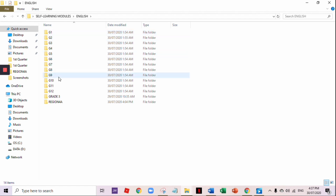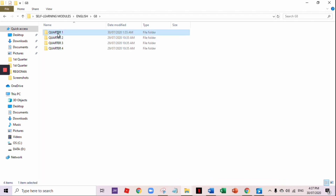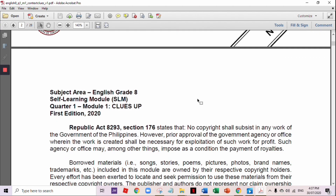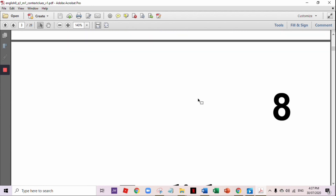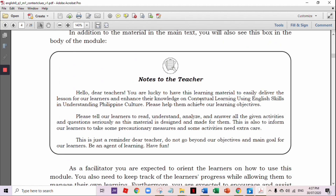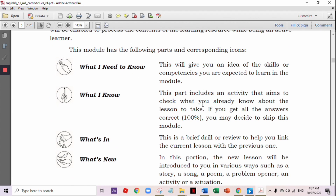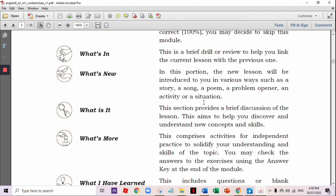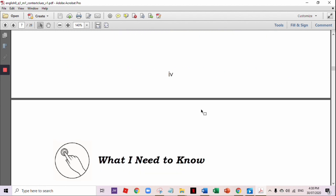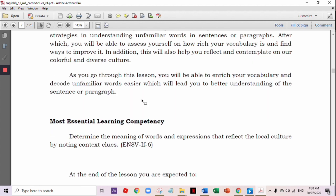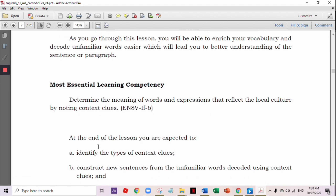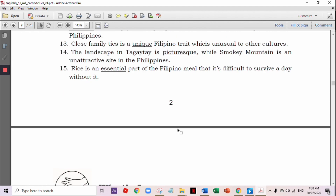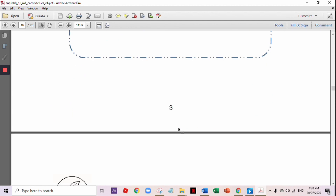Let's have our English sample — Grade 8 English, Quarter 1. This is the sample self-learning module. So this is the title page, followed by the introduction message. Here are the parts of the IDEA instructional process: Introduction, Development, Engagement, and Assimilation. The Introduction is the 'What I Need to Know' part. You can see here the Most Essential Learning Competency and the objectives of the lesson, then 'What I Know.'